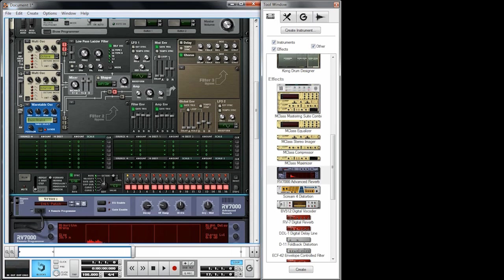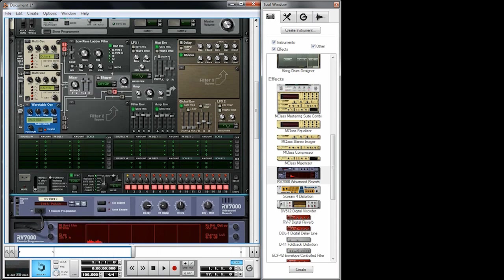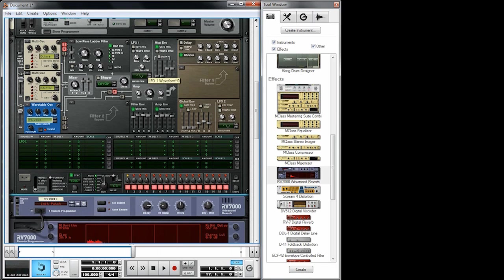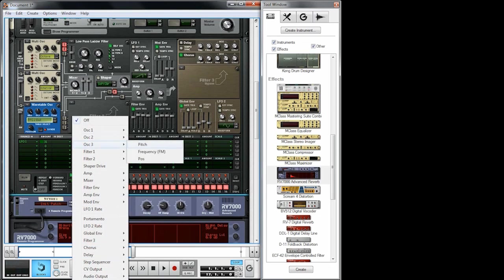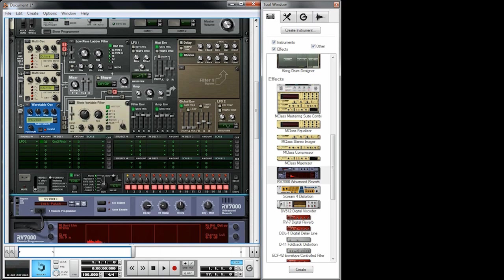I have selected the wavetable oscillator here and I'm going to go with the bell wavetable. Let's use LFO 1 with a stepped waveform to modulate the pitch of oscillator 3, and we're going to route oscillator 3 into a high pass filter.